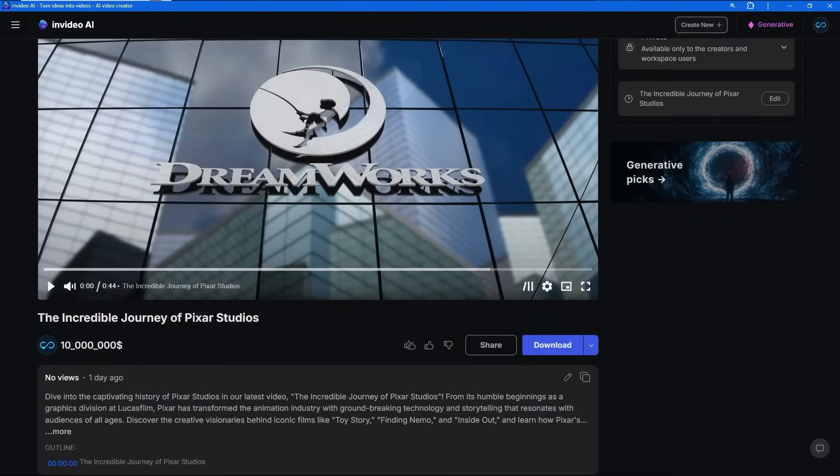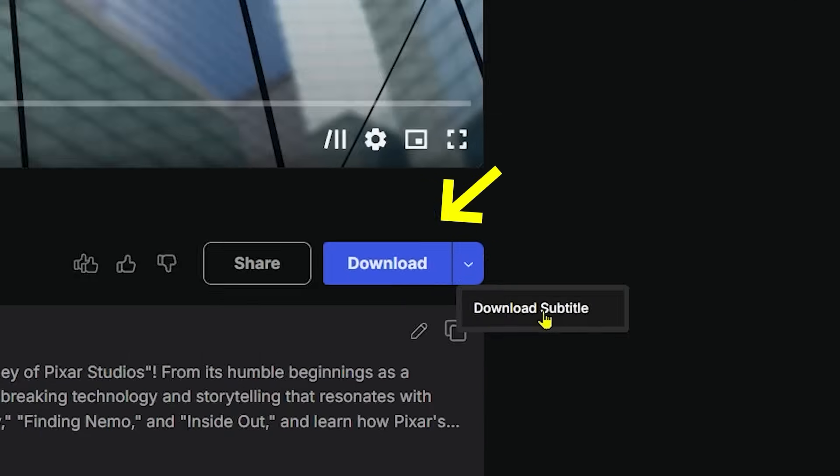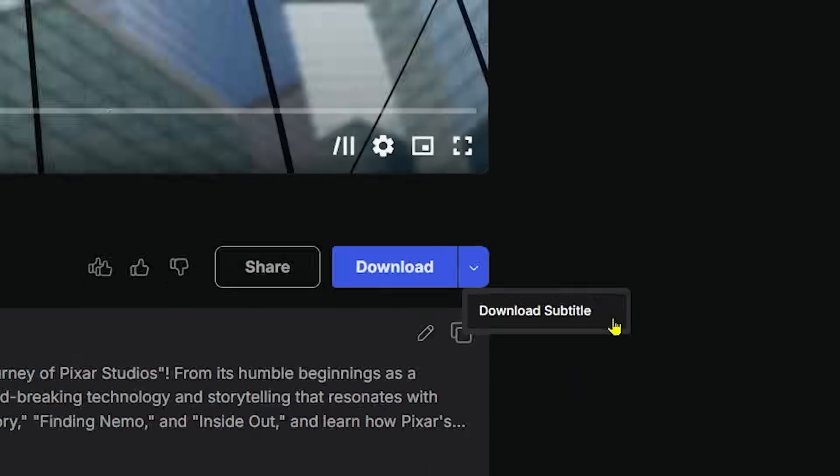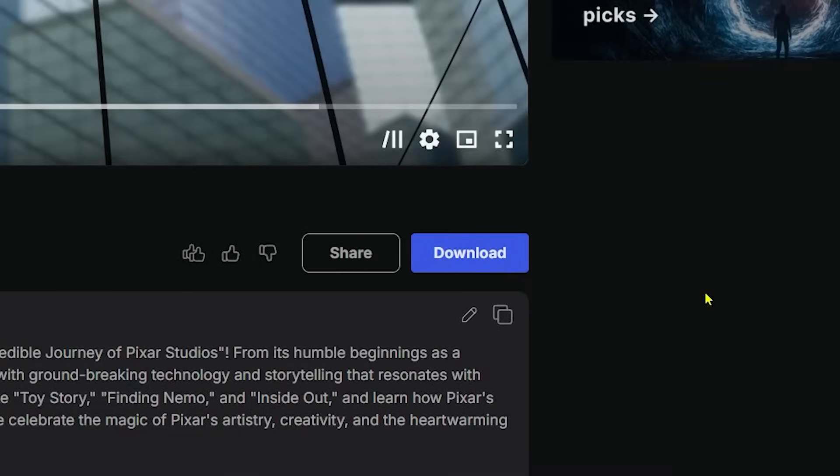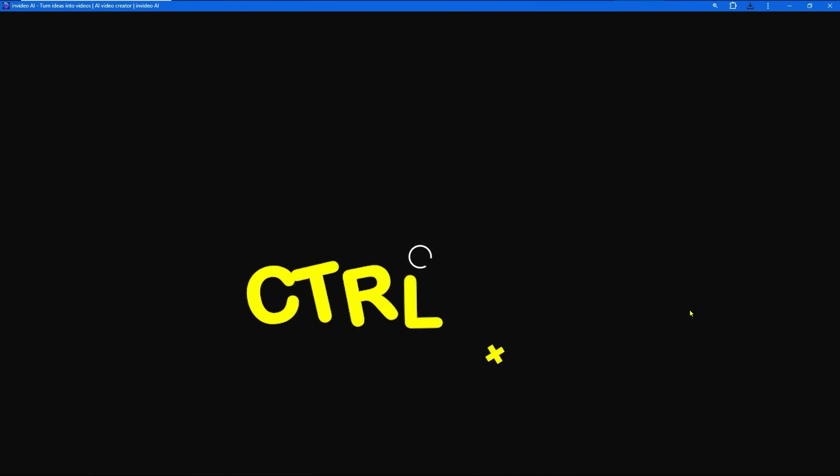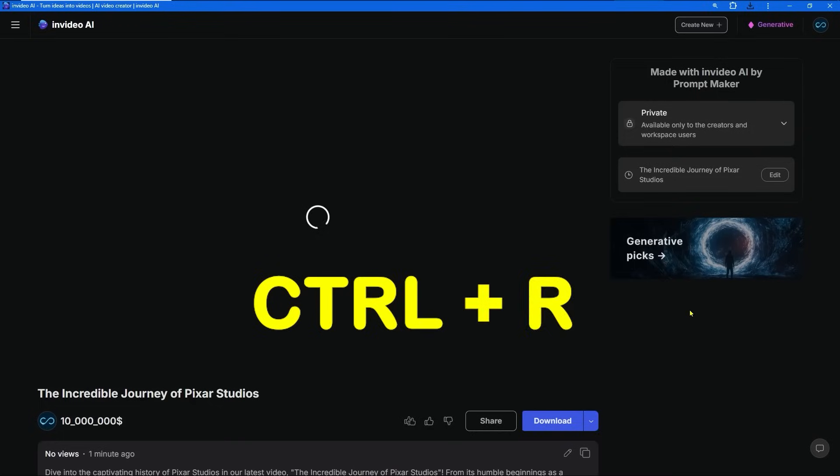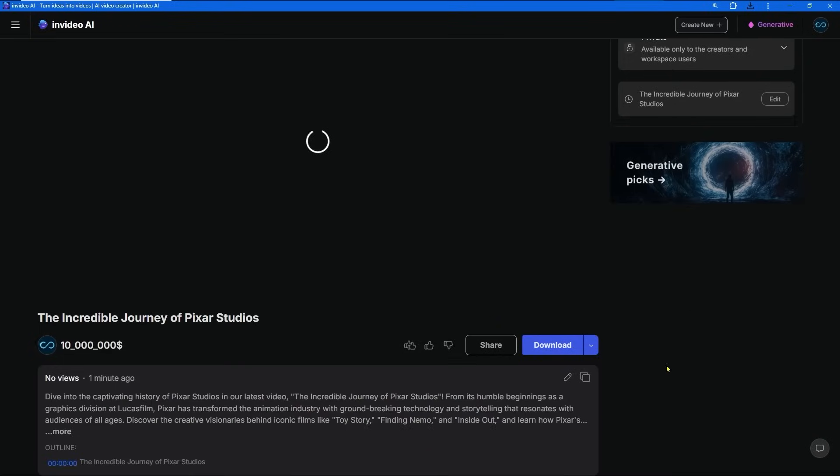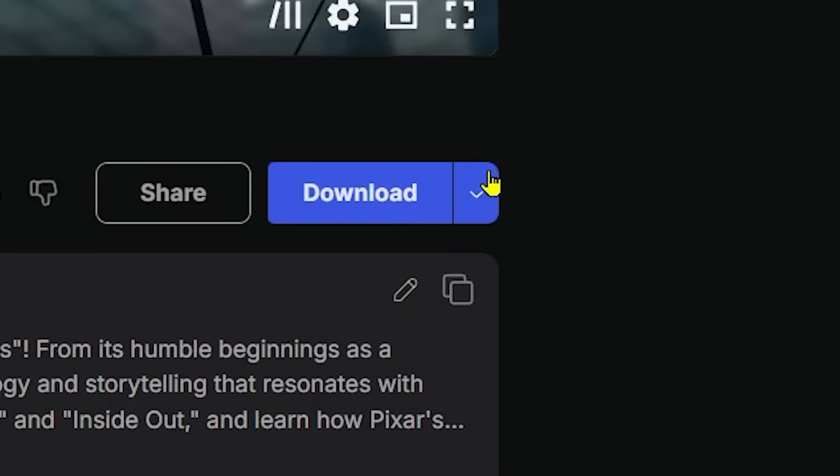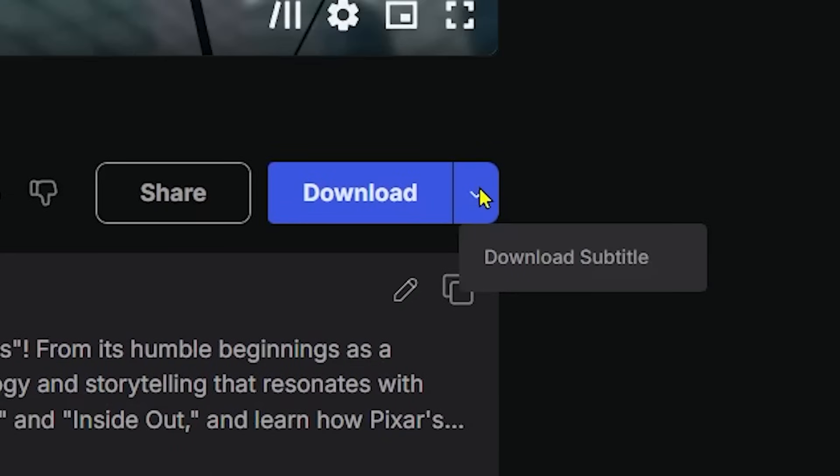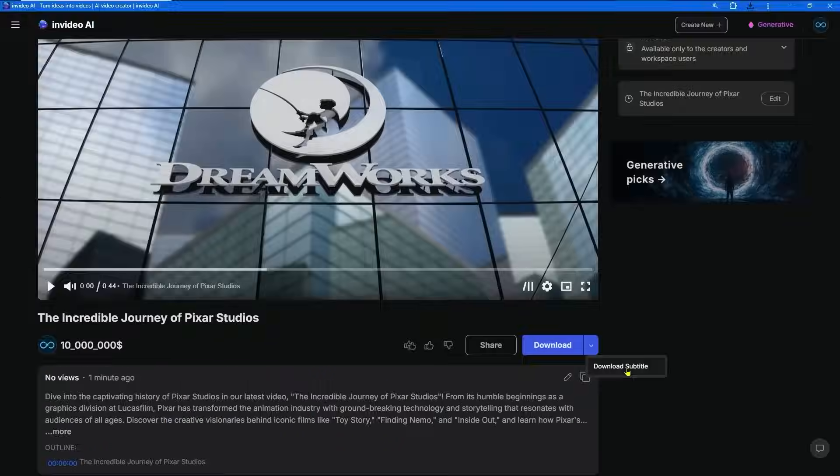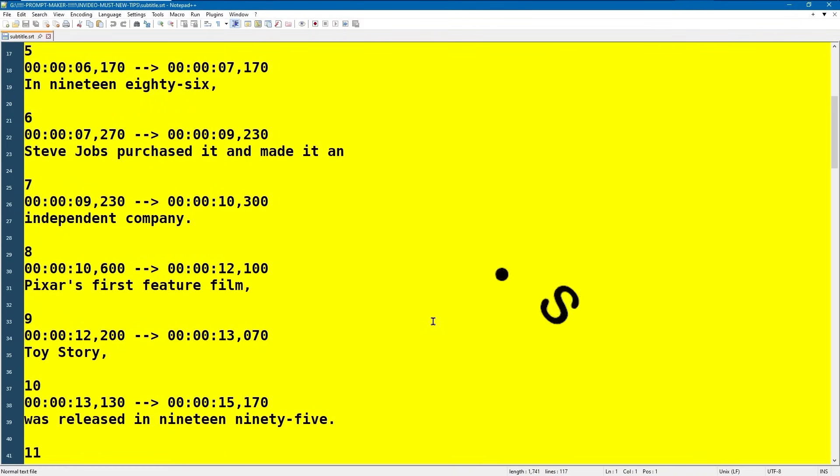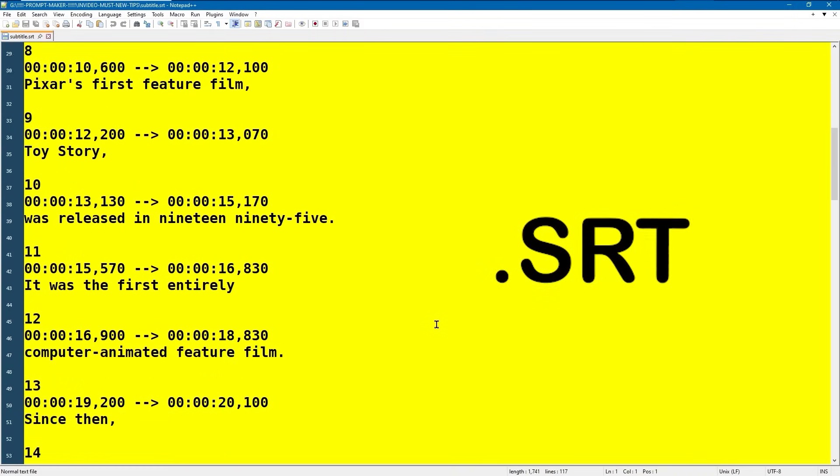On the download button, we can see an arrow that lets us download subtitles. But if you can't see this button, just refresh the page using the Control and R keys, or just load the video again. Once we press the download subtitles button, we will get a file with an unusual extension called SRT. This is how it looks in Notepad++.